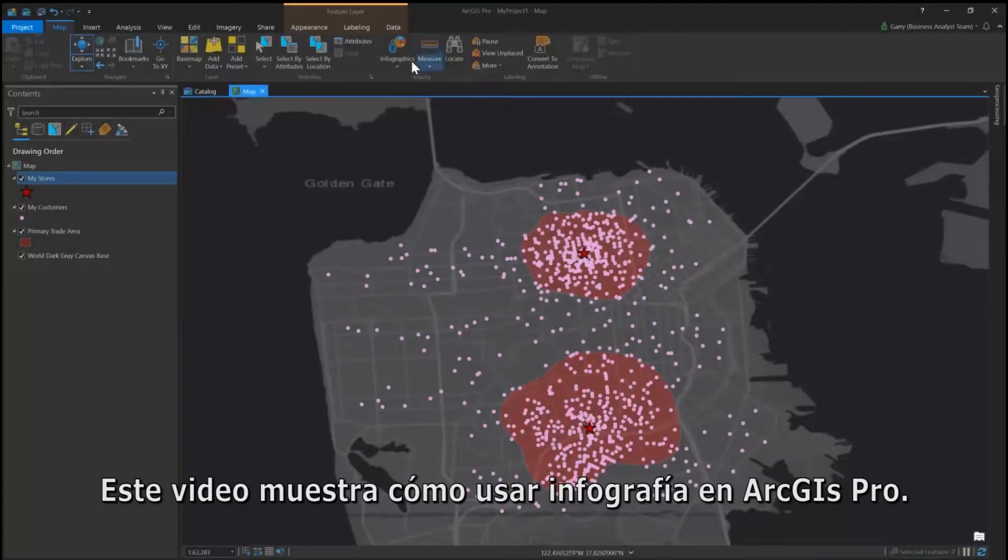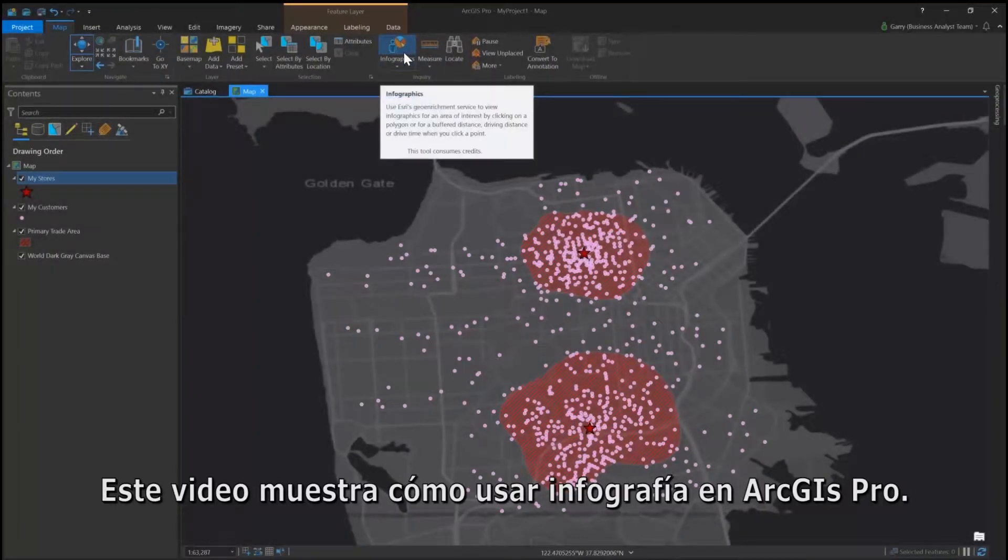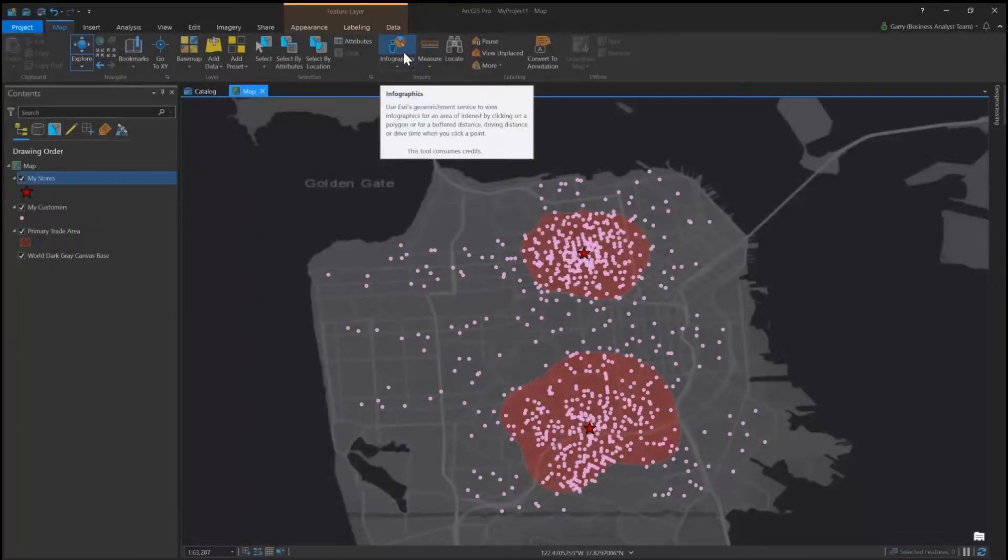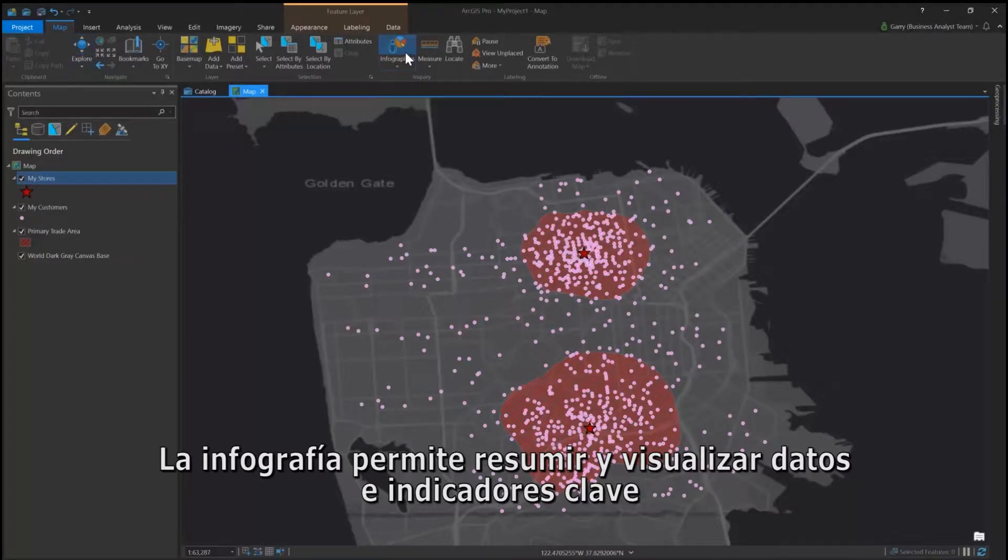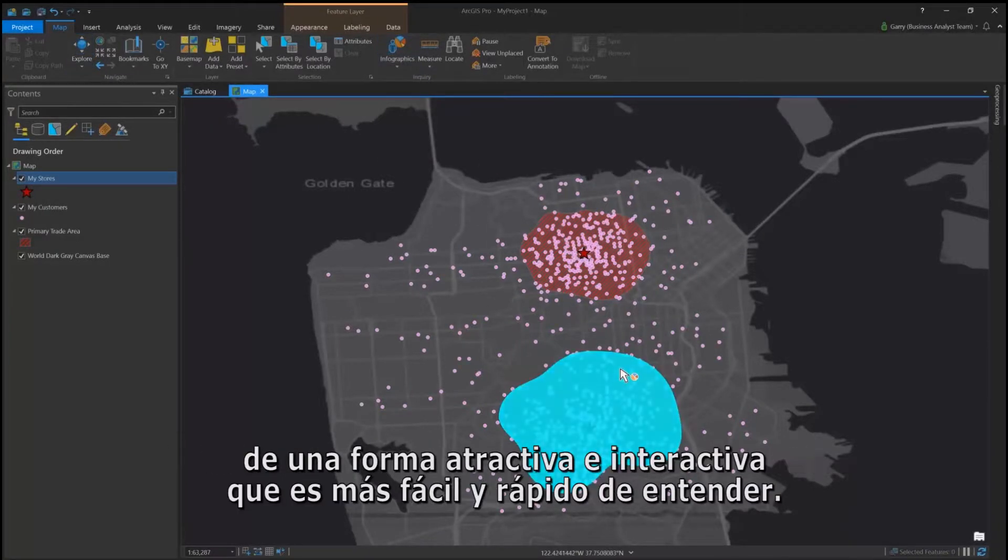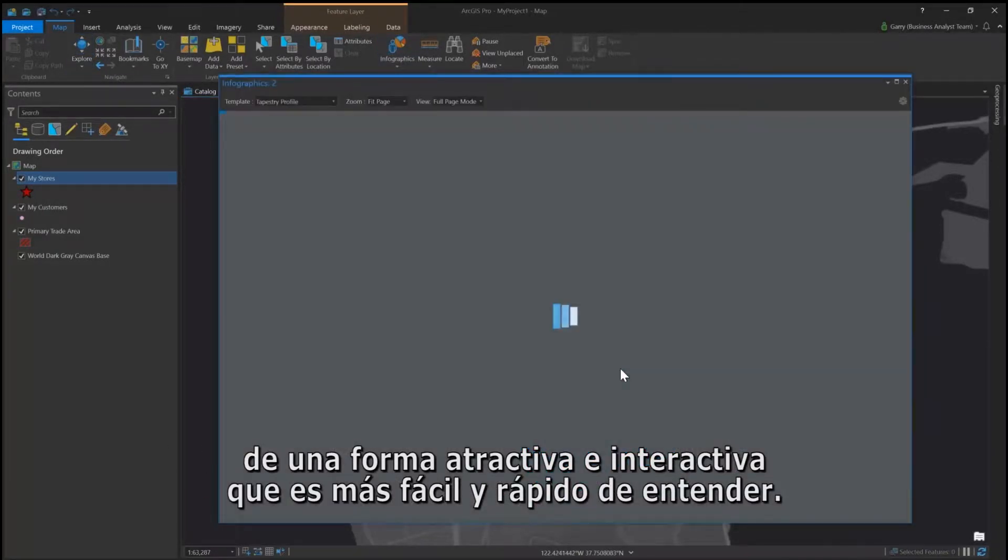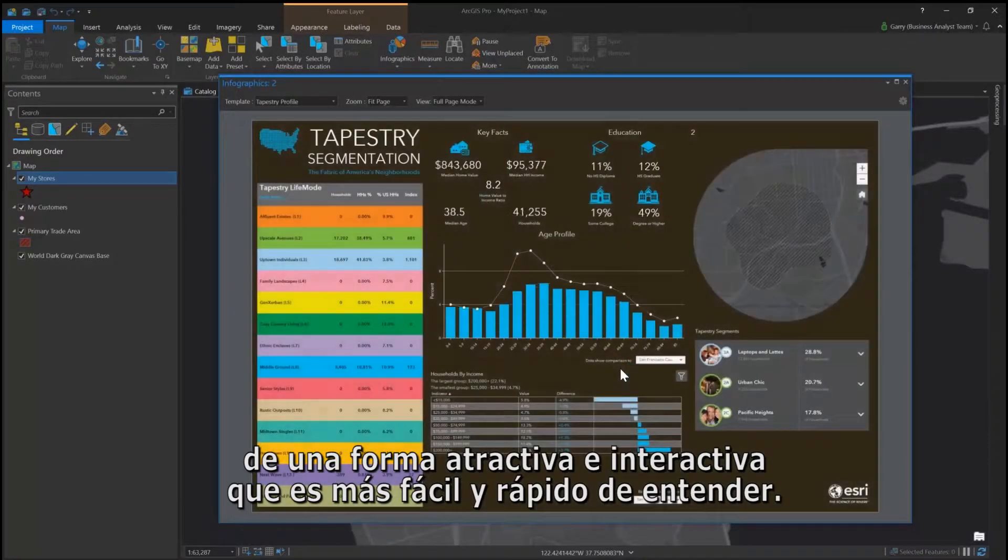This video shows how to use Infographics in ArcGIS Pro. Infographics allow you to summarize and visualize data and key indicators in a beautiful and interactive way that is easier and quicker to understand.